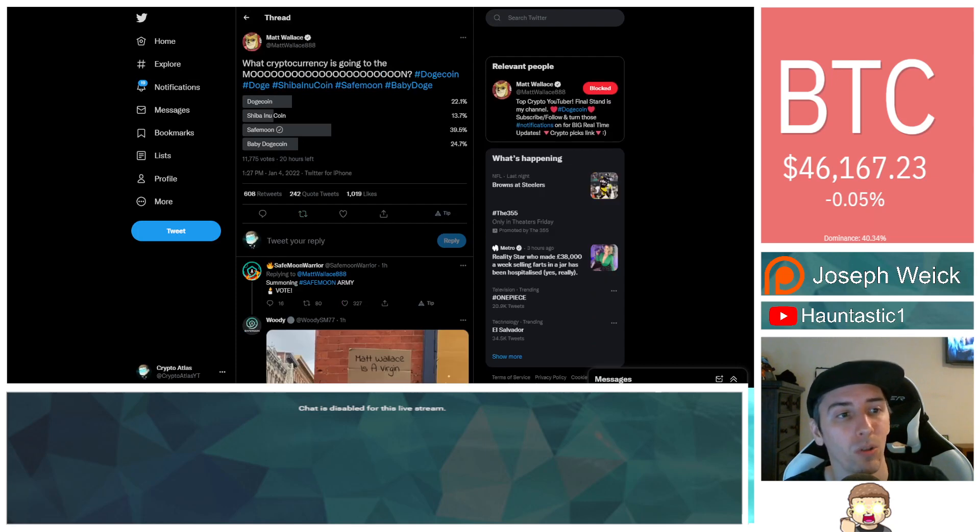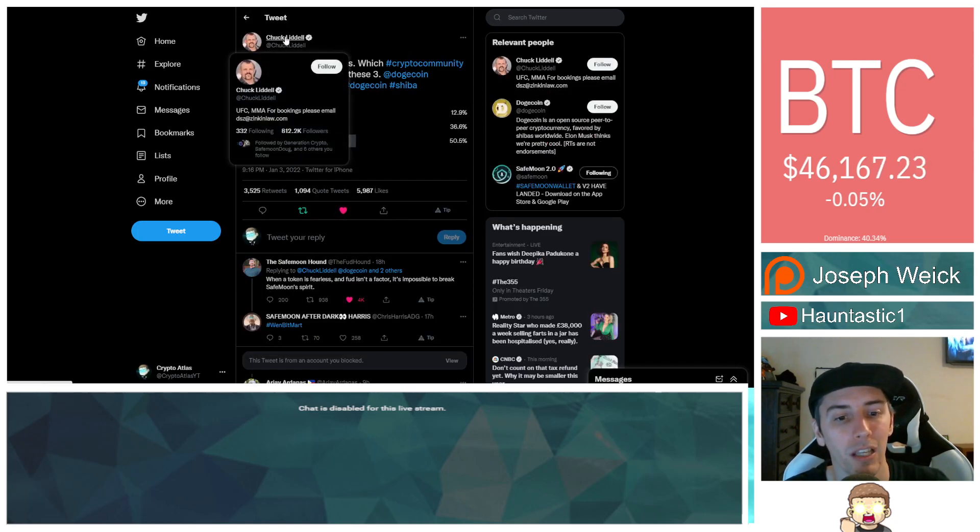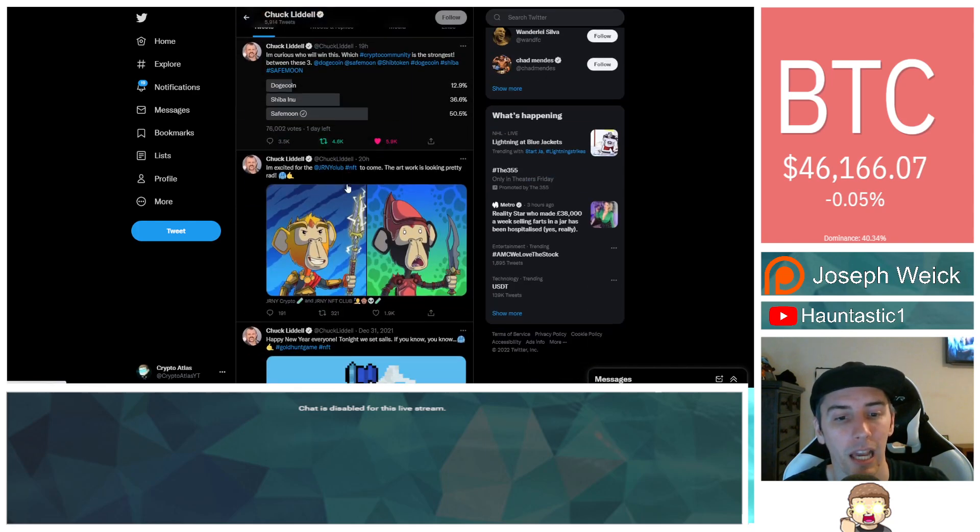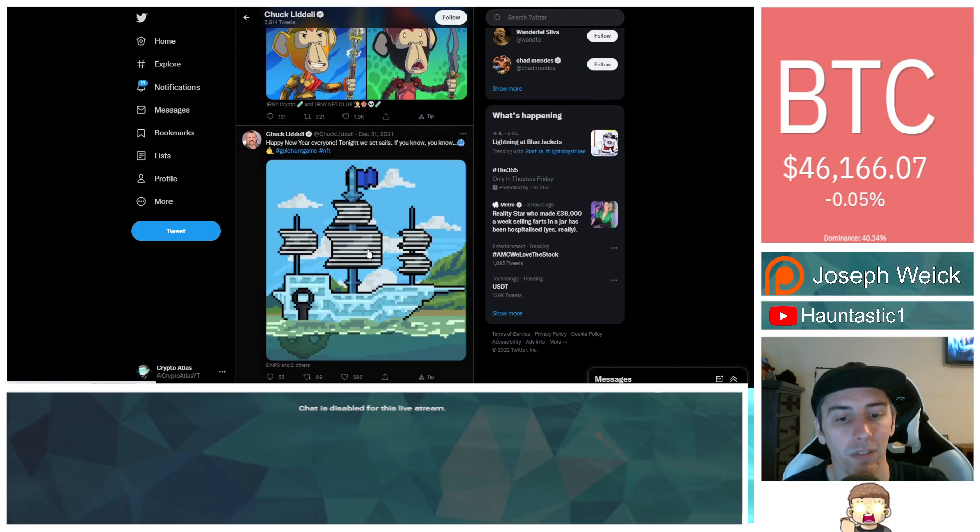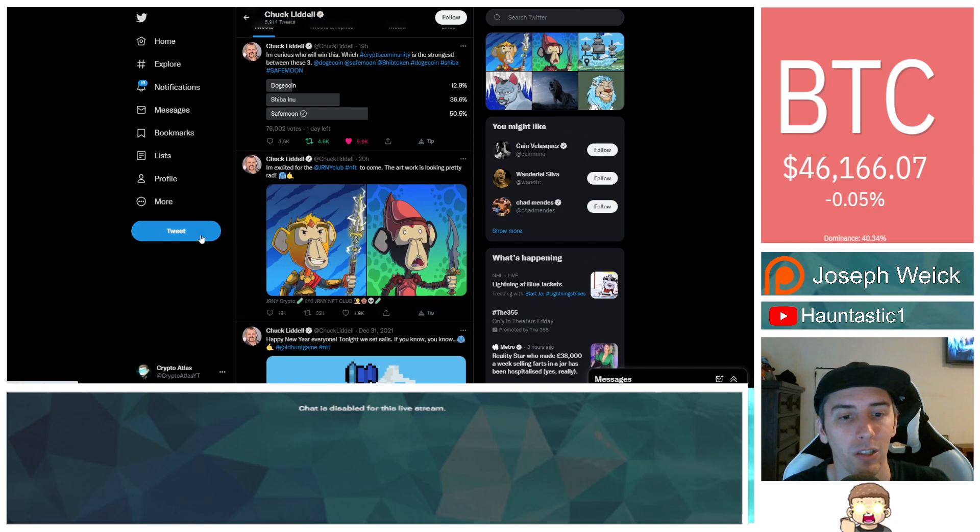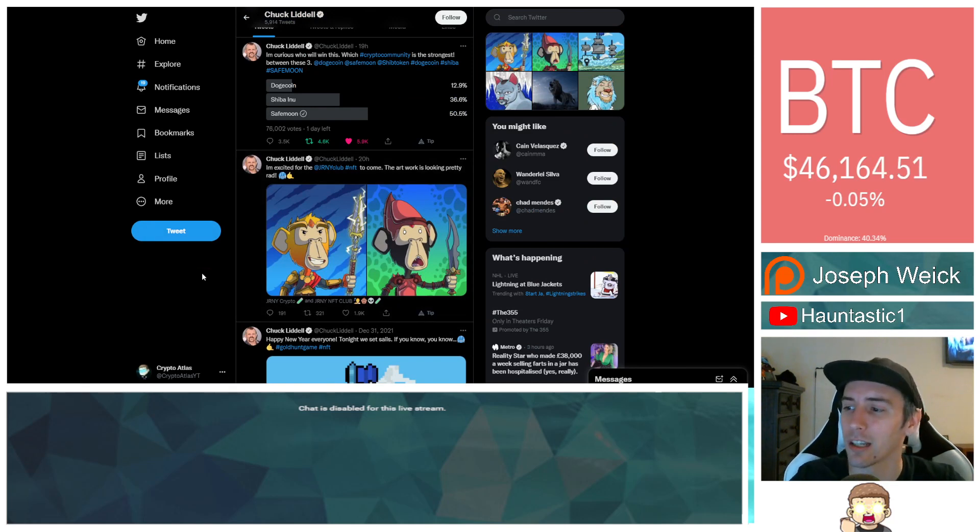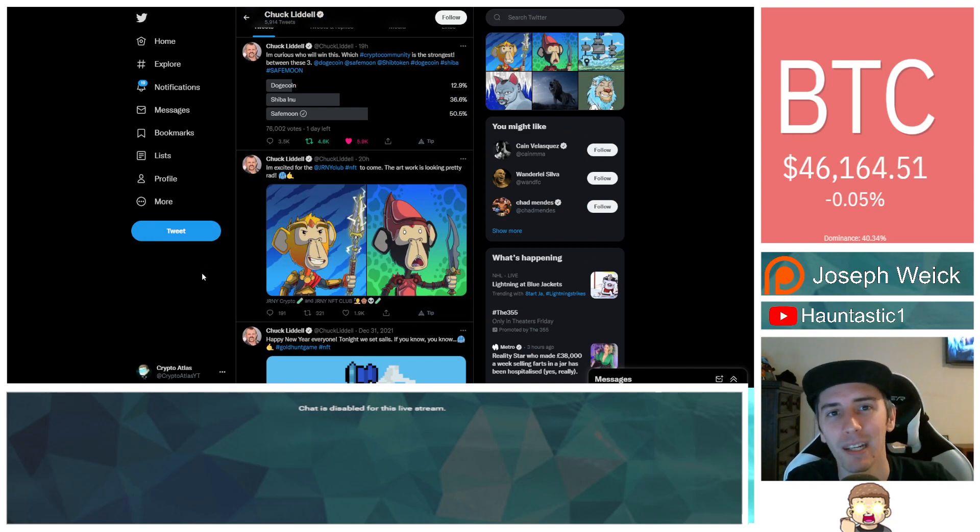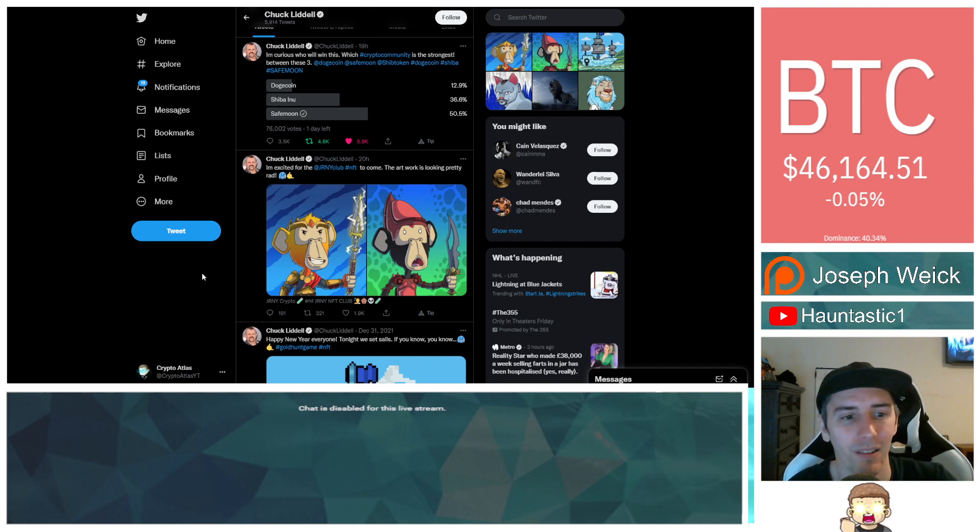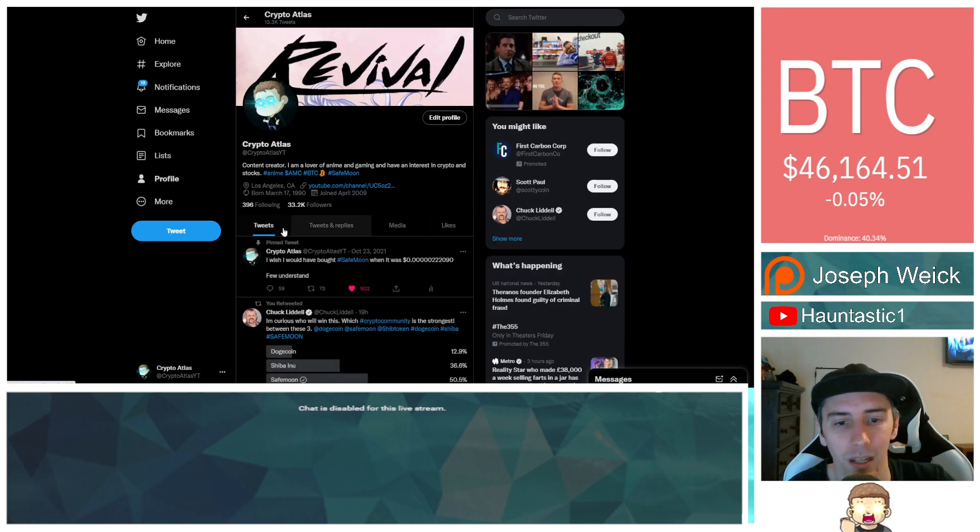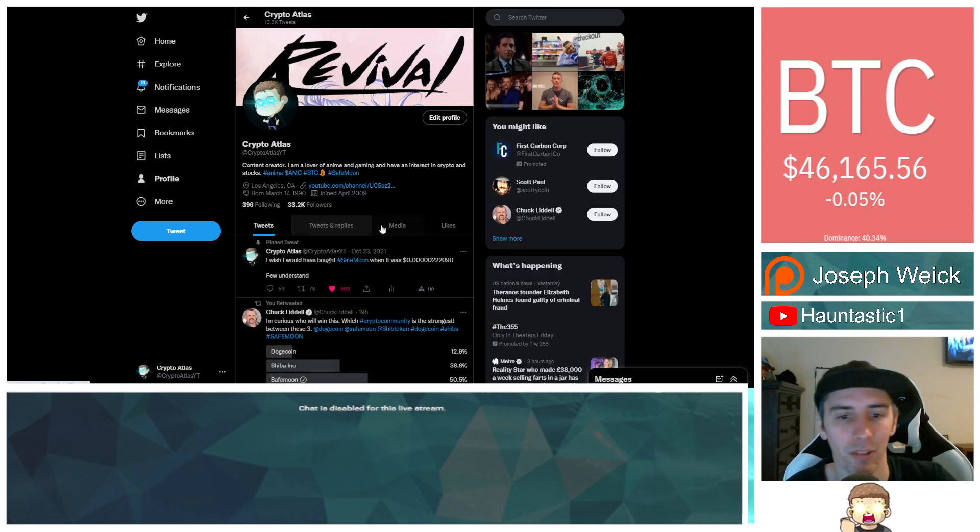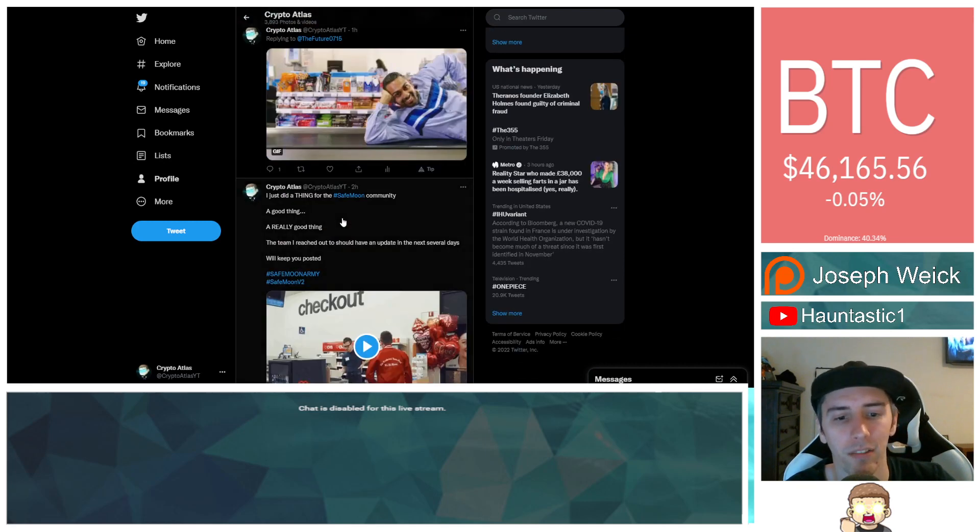SafeMoon in the lead on two of the polls. Chuck Liddell, absolutely awesome to see him getting involved in cryptocurrencies. As you guys can see he's doing like NFT type stuff. Chuck Liddell should buy my NFT, that'd be kind of cool. Chuck, you want to buy it dude? Nobody's bought it yet. I do have an NFT for sale if you guys didn't know. You can go check it out, I'll provide a link in the description now that I think about it.